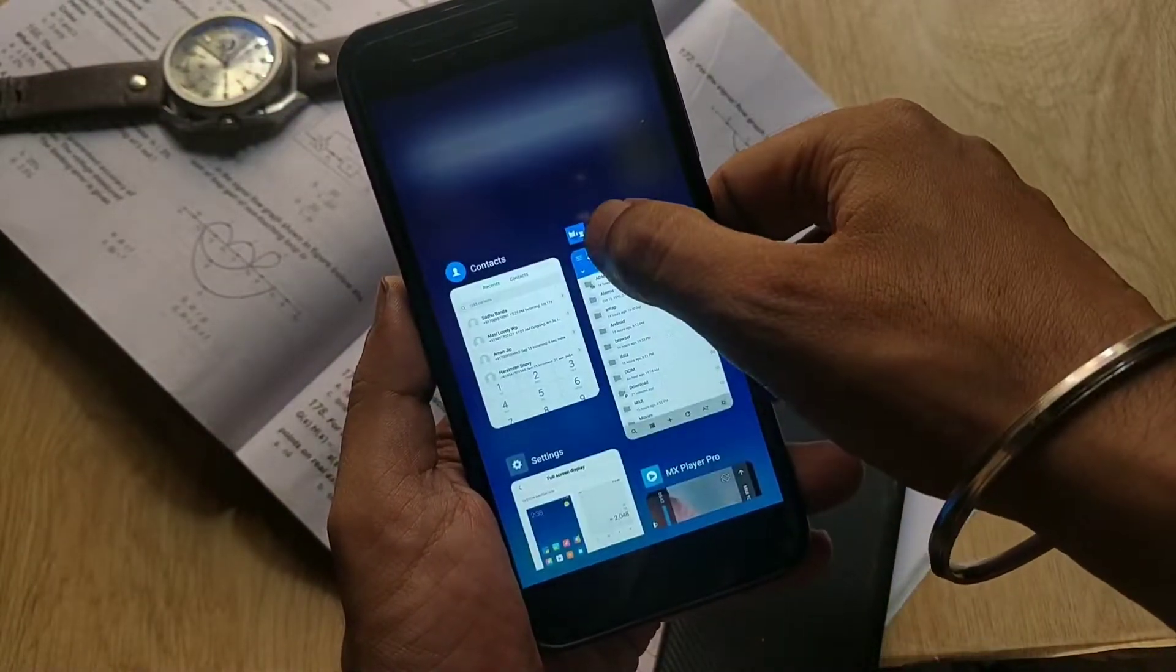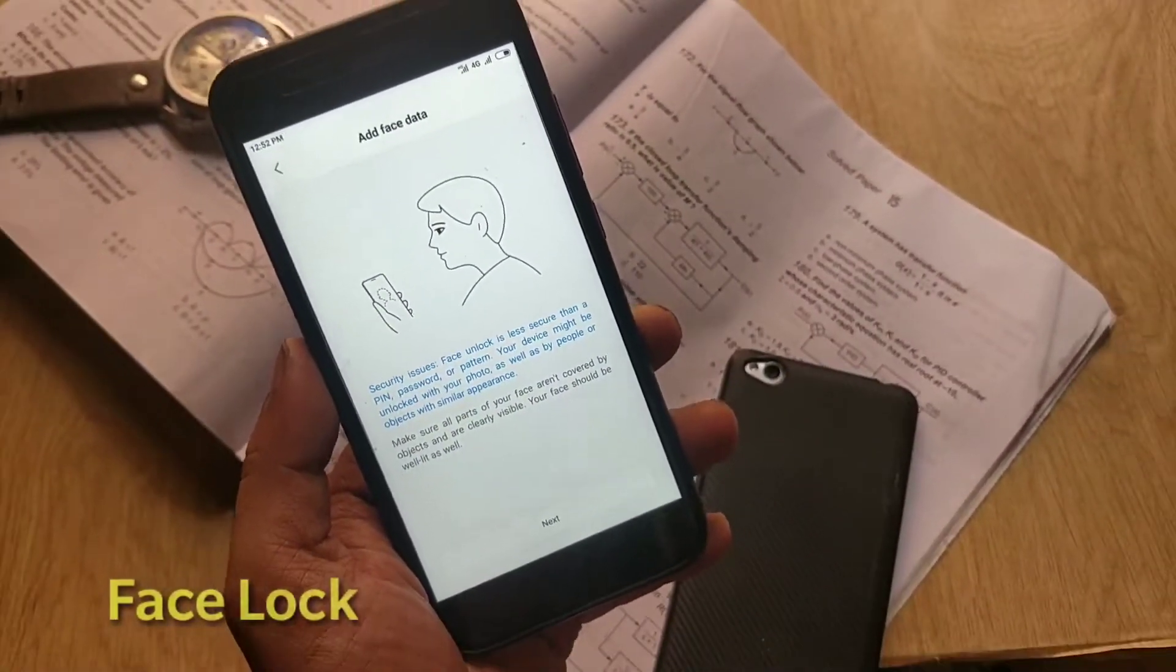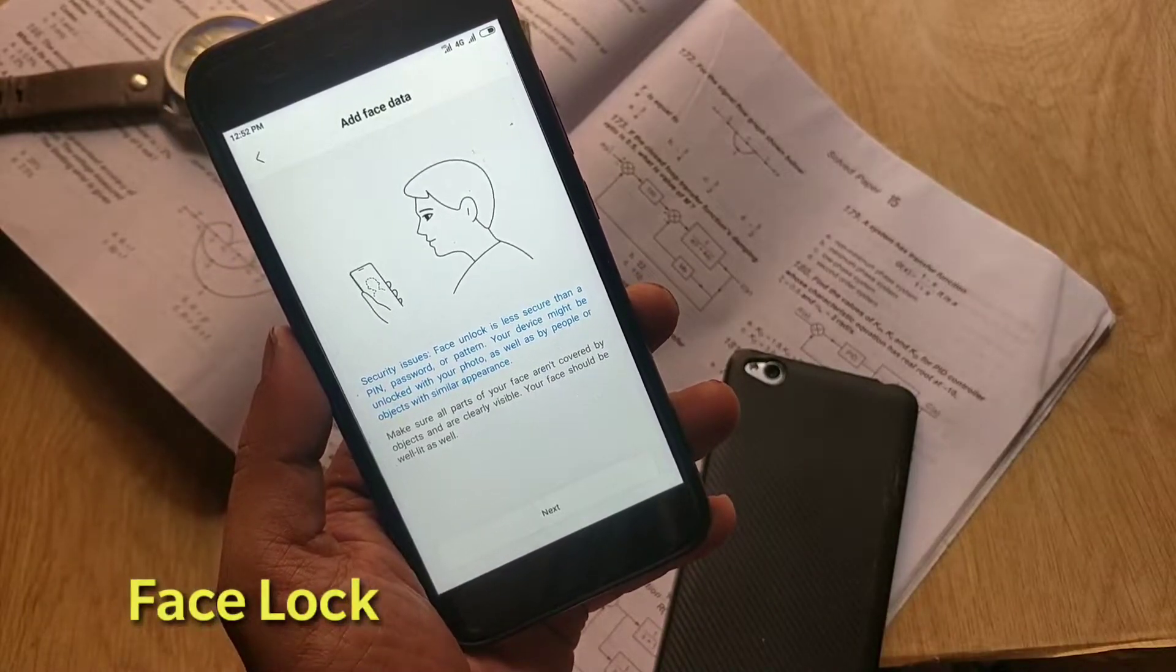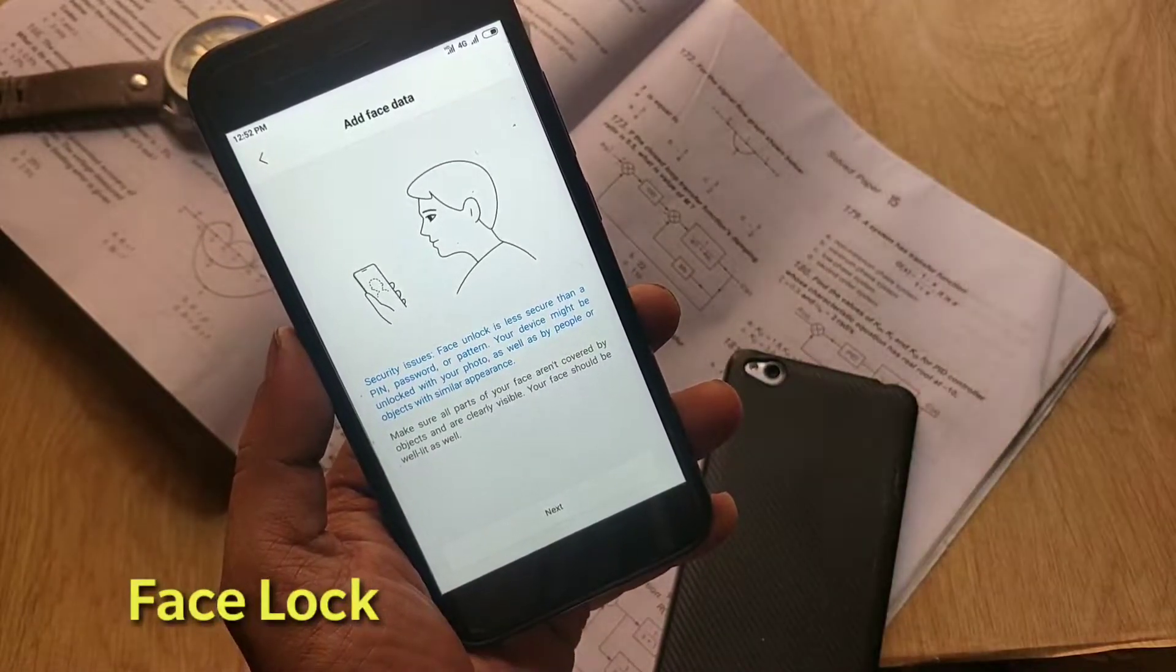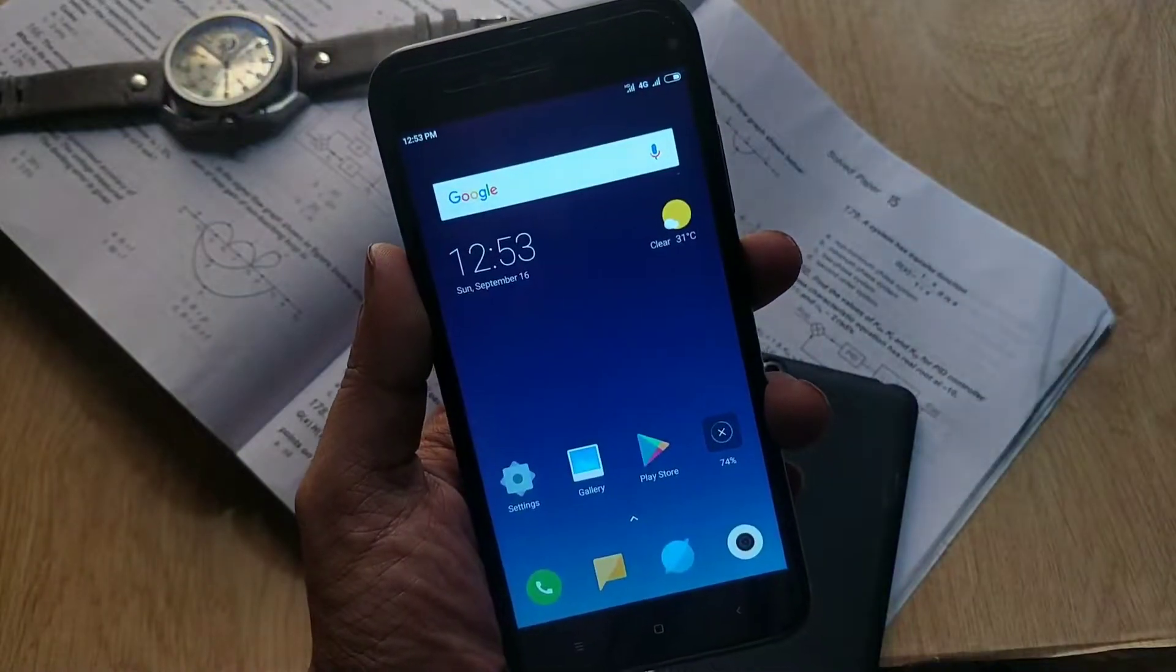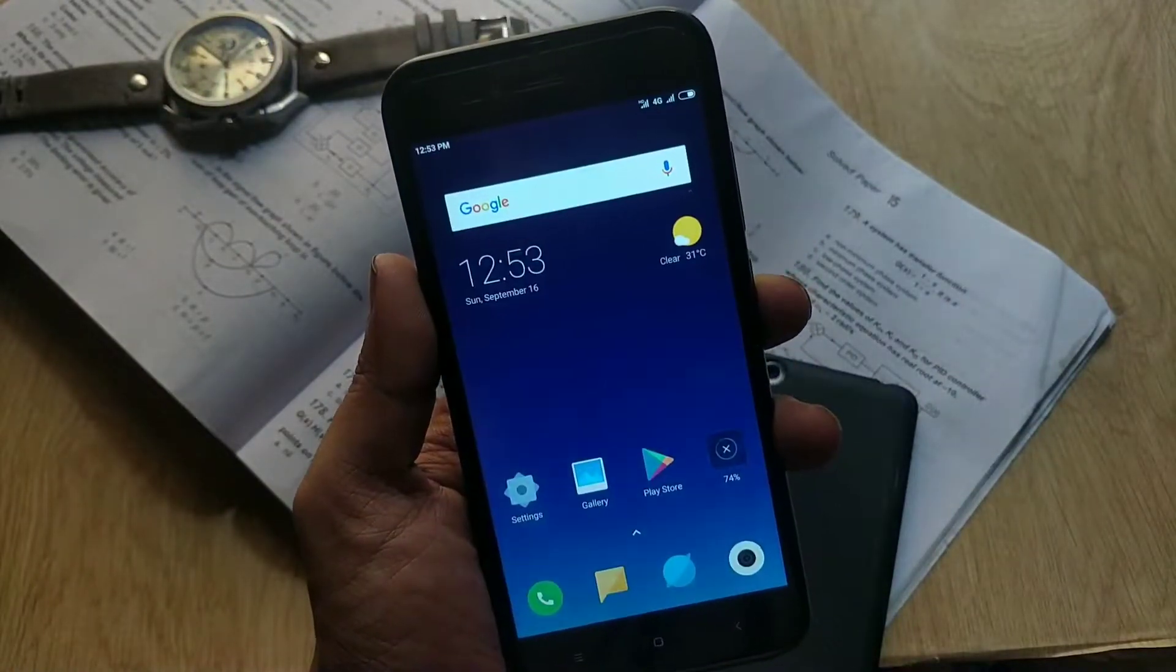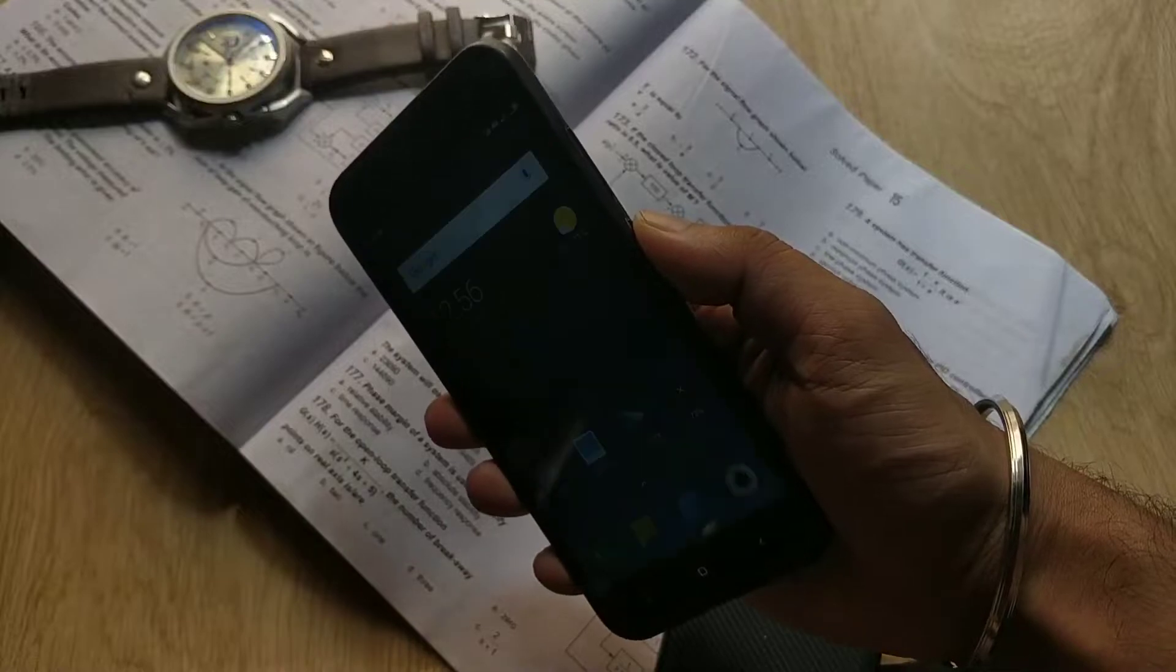This ROM also has face unlock and it works great, just like my Redmi Note 5 Pro. It unlocks the phone within a second. Regarding the fingerprint reader, I feel the fingerprint is working faster than the stock ROM.